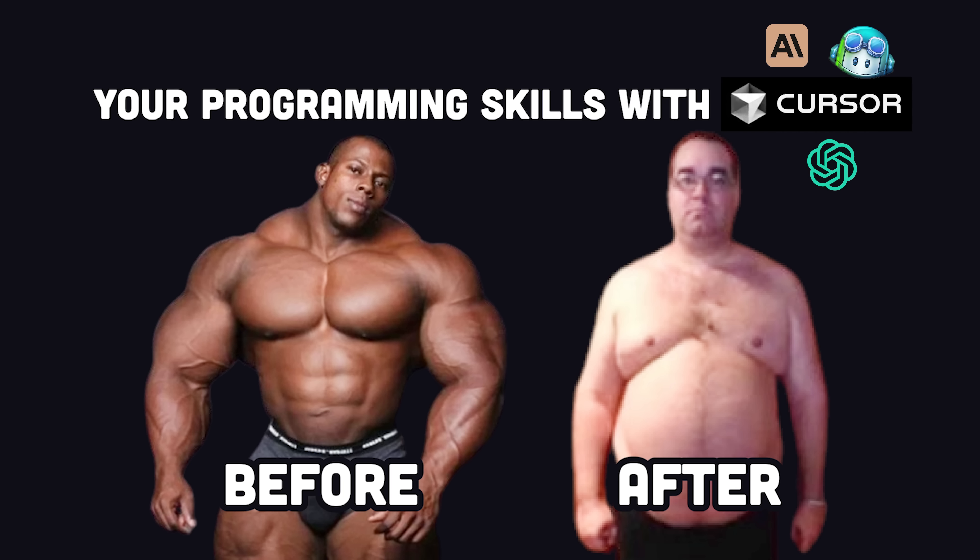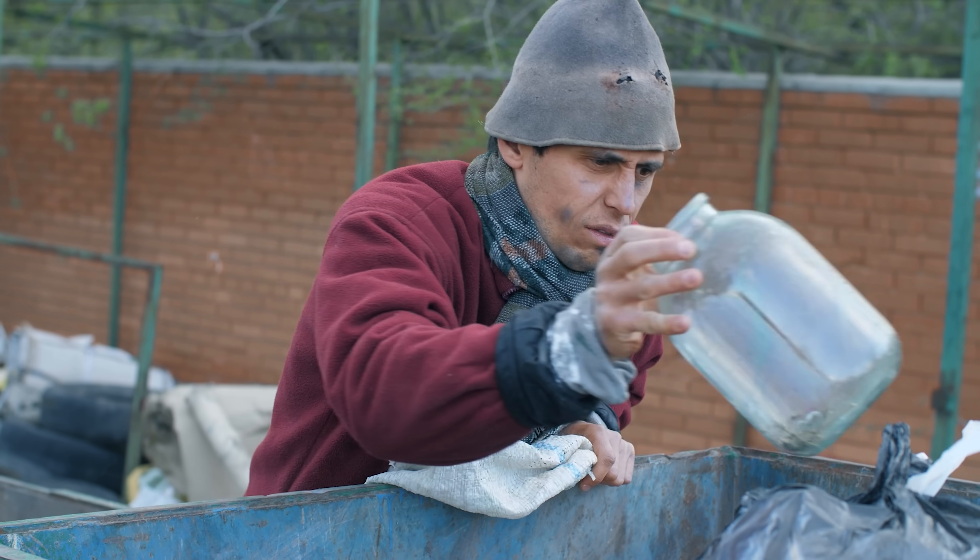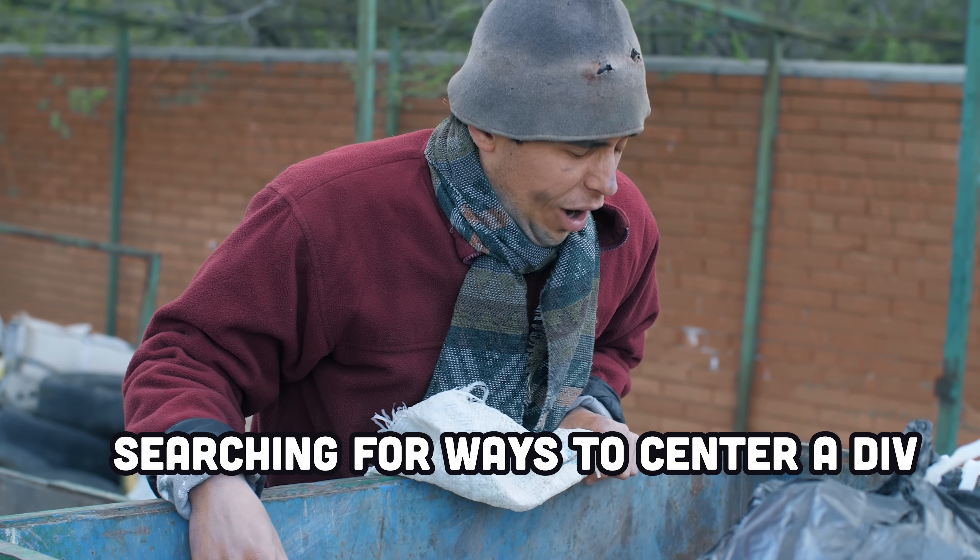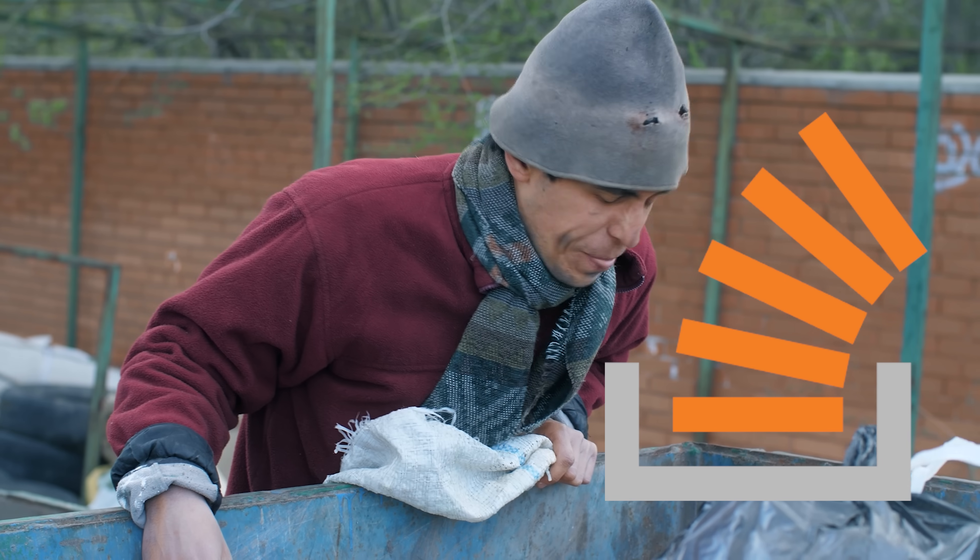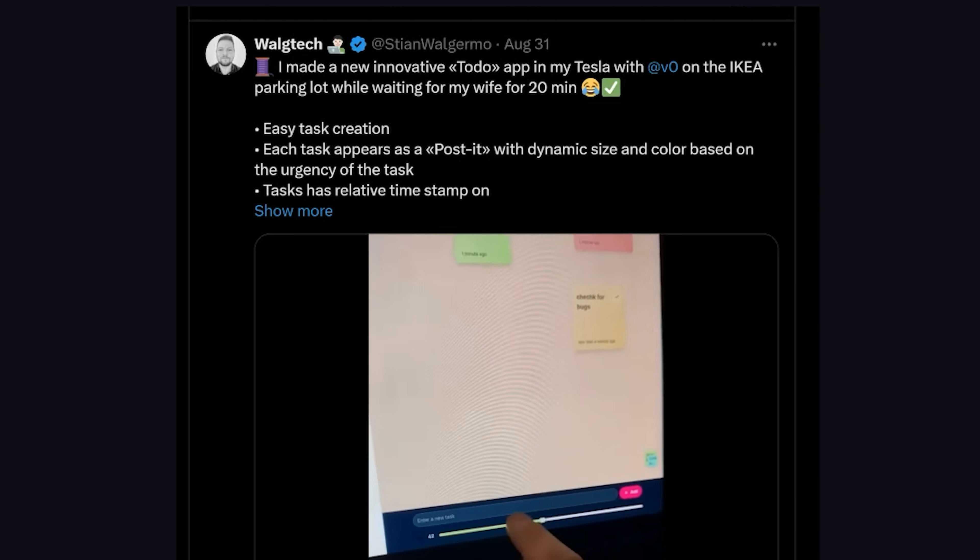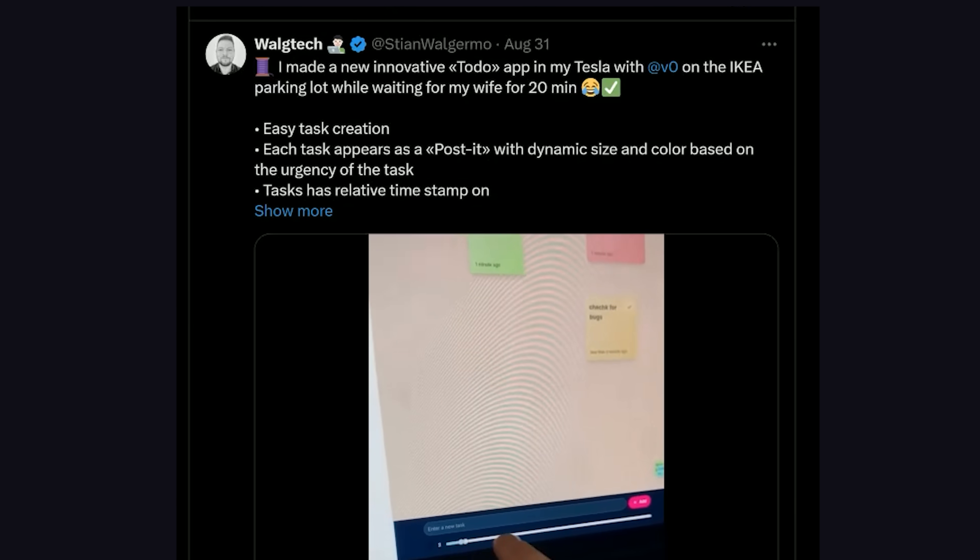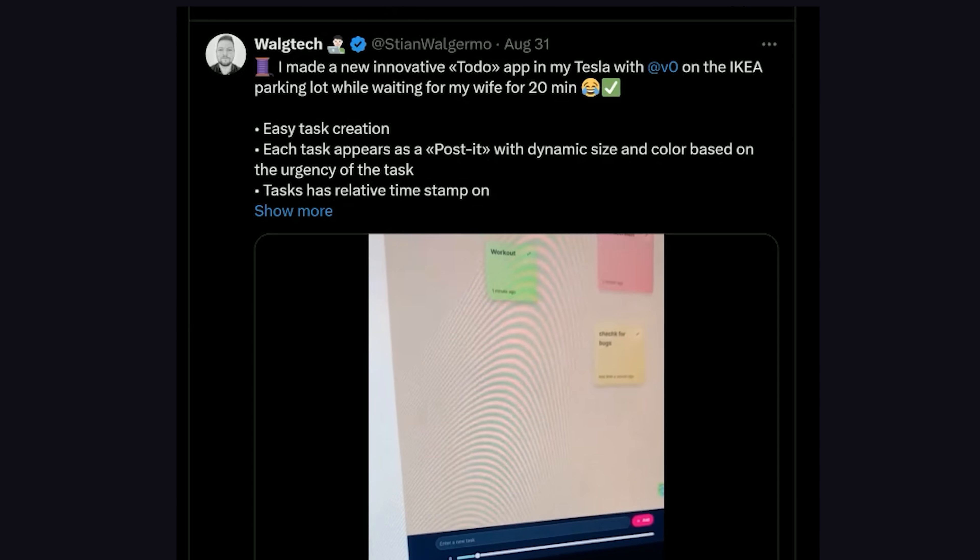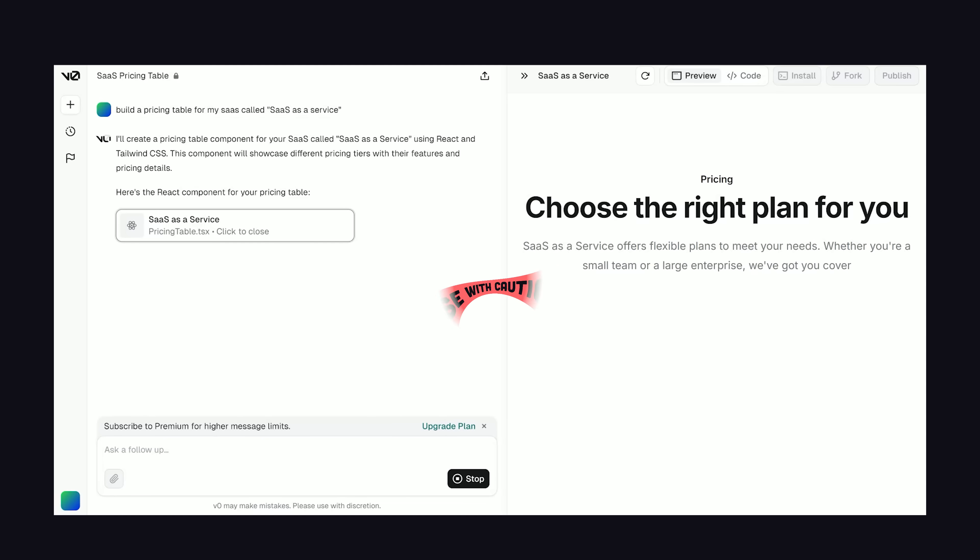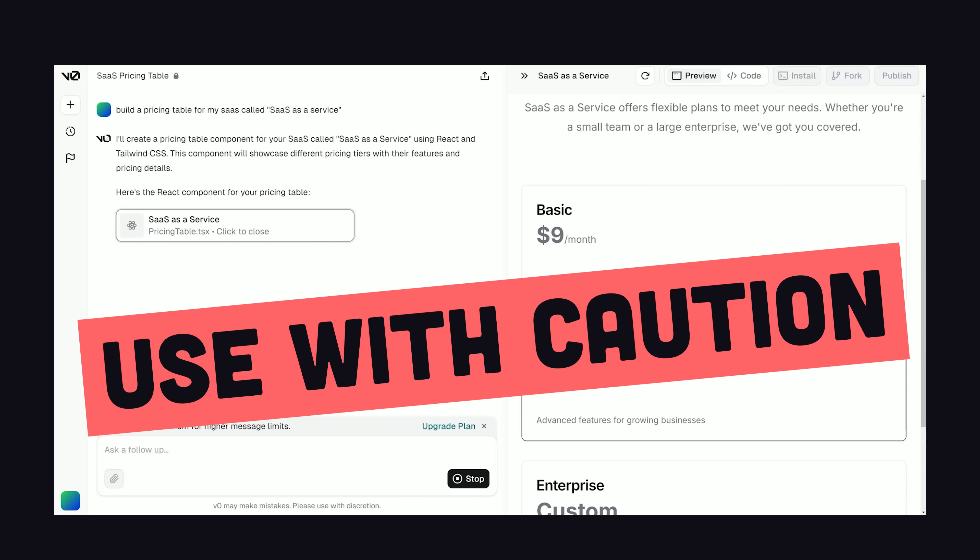But the AI haters out there will tell you to never touch any of these tools. They'll make your programming skills go flaccid, and their garbage code will eventually backfire on you. But the reality is that just a few years ago, you'd have to solve many of these problems by going dumpster diving for code on blogs or humiliate yourself with a Stack Overflow question. But nowadays you have people building to-do apps in their Teslas in the Ikea parking lot. The AI performance gains are real, but they have to be used carefully and deliberately to avoid unnecessary complexity.